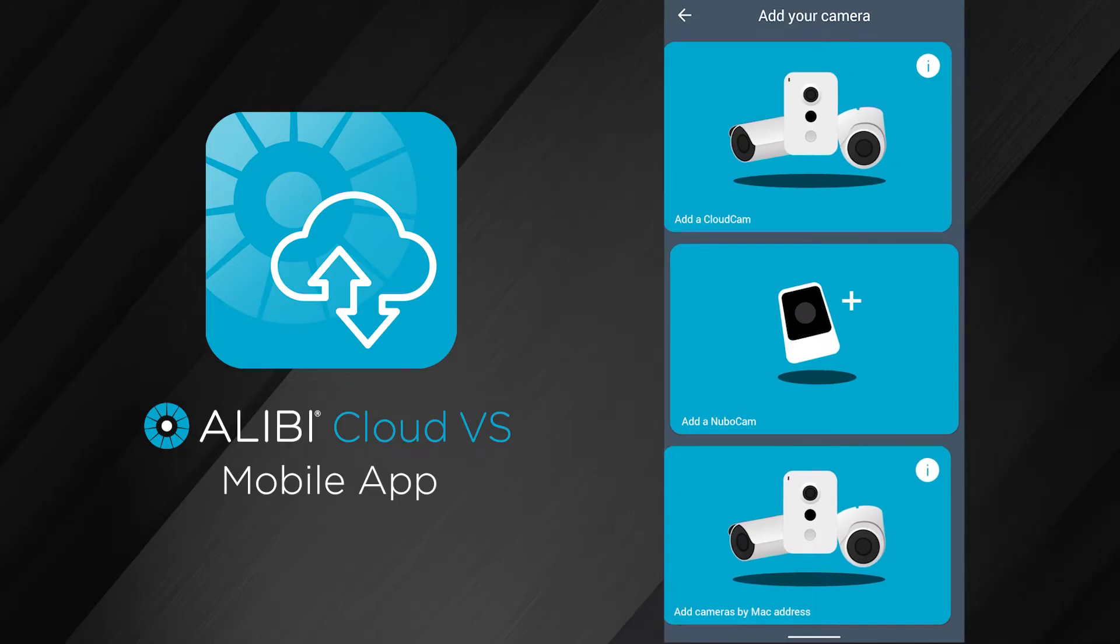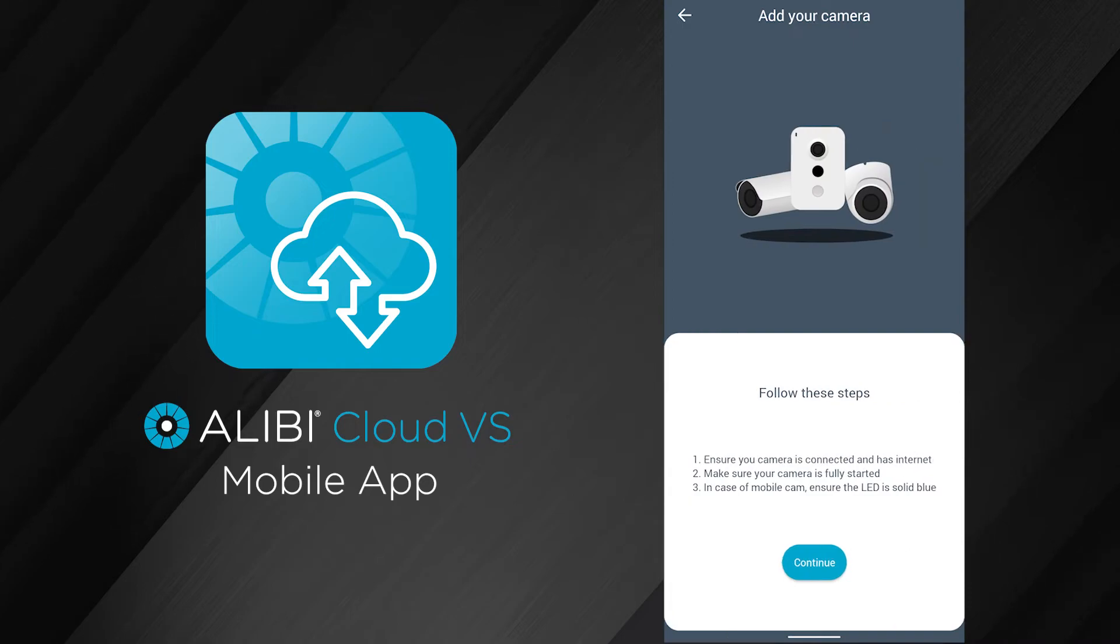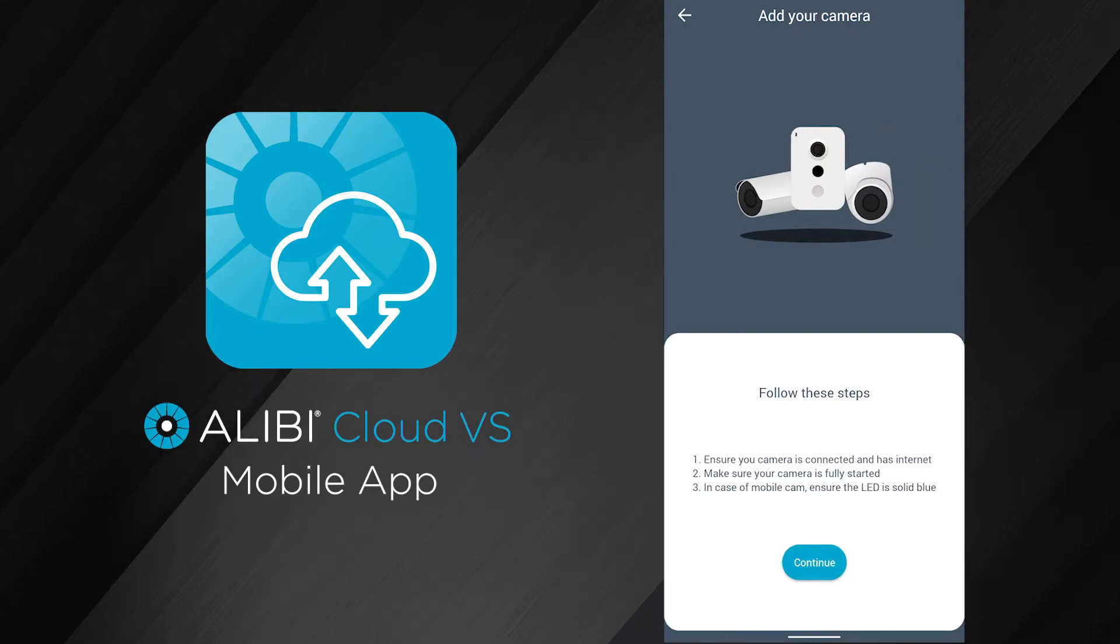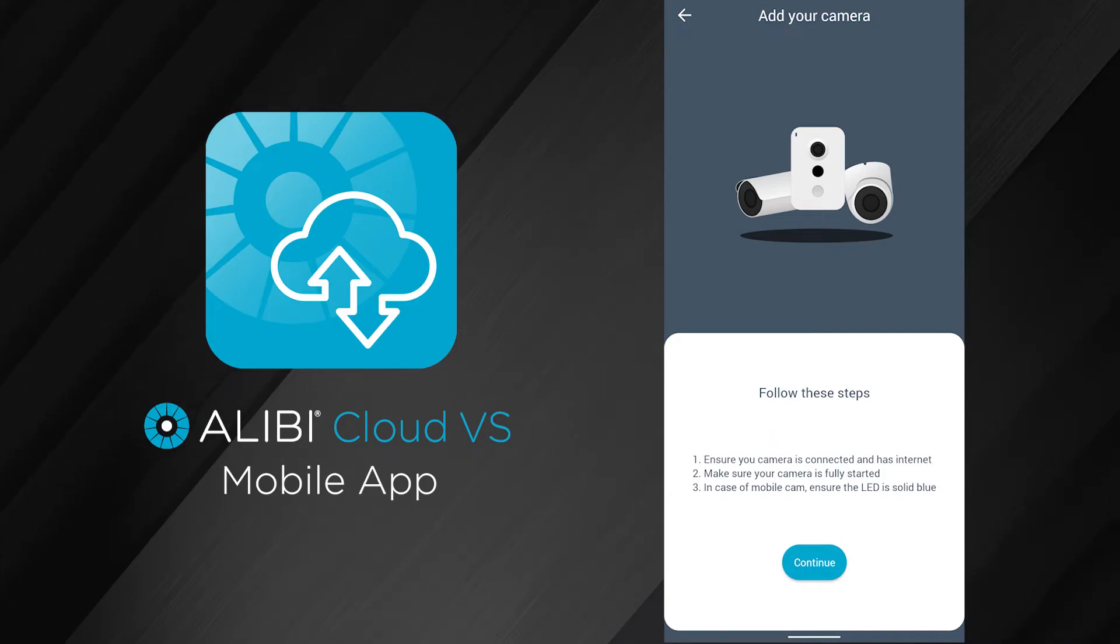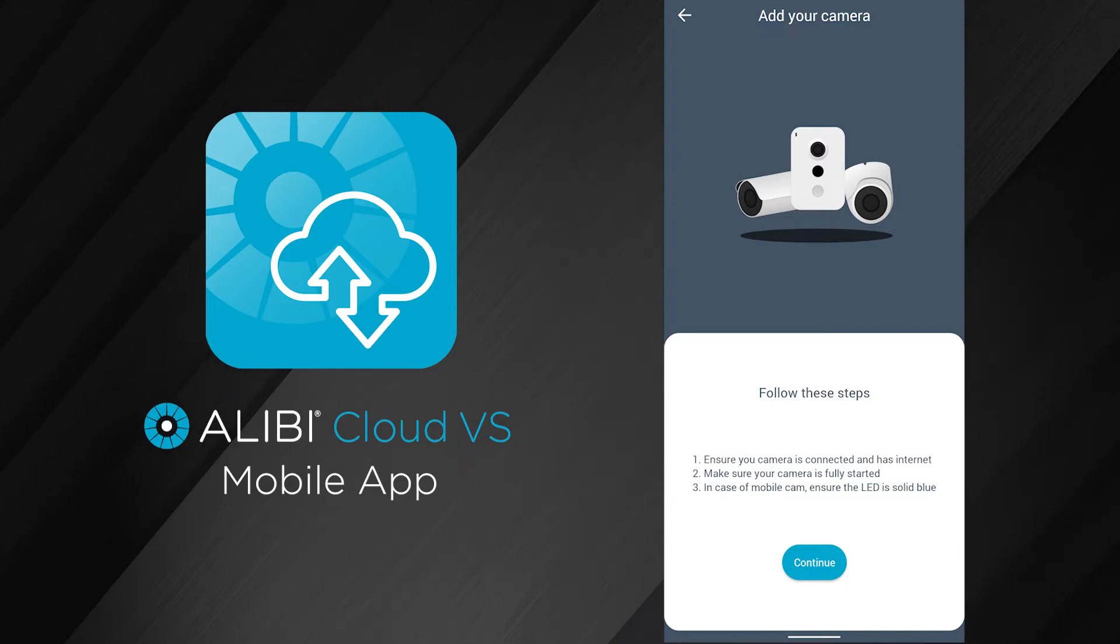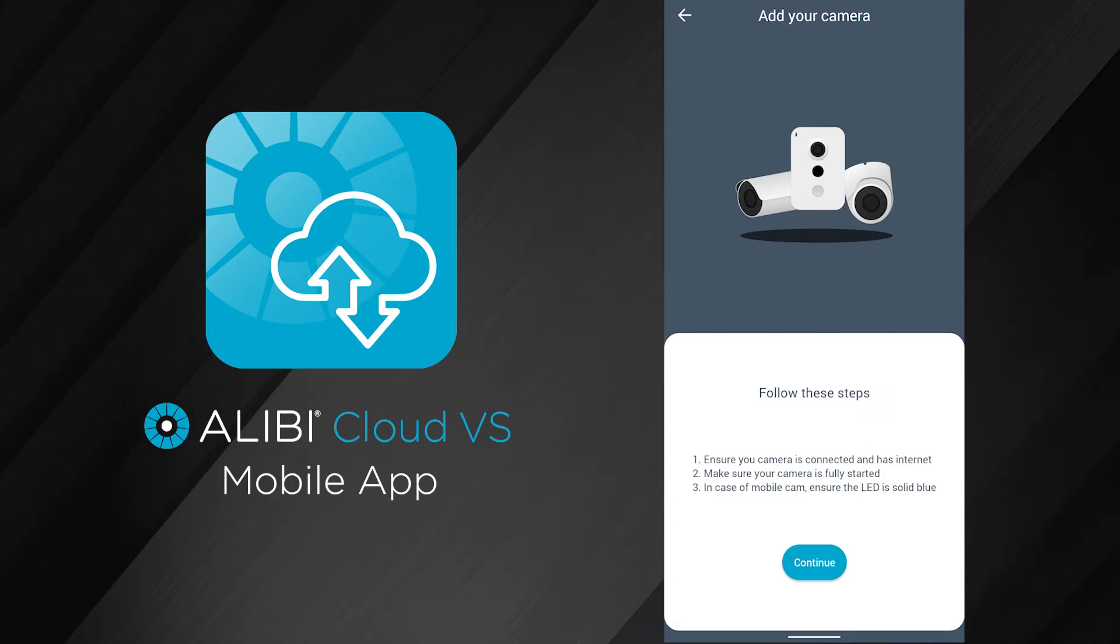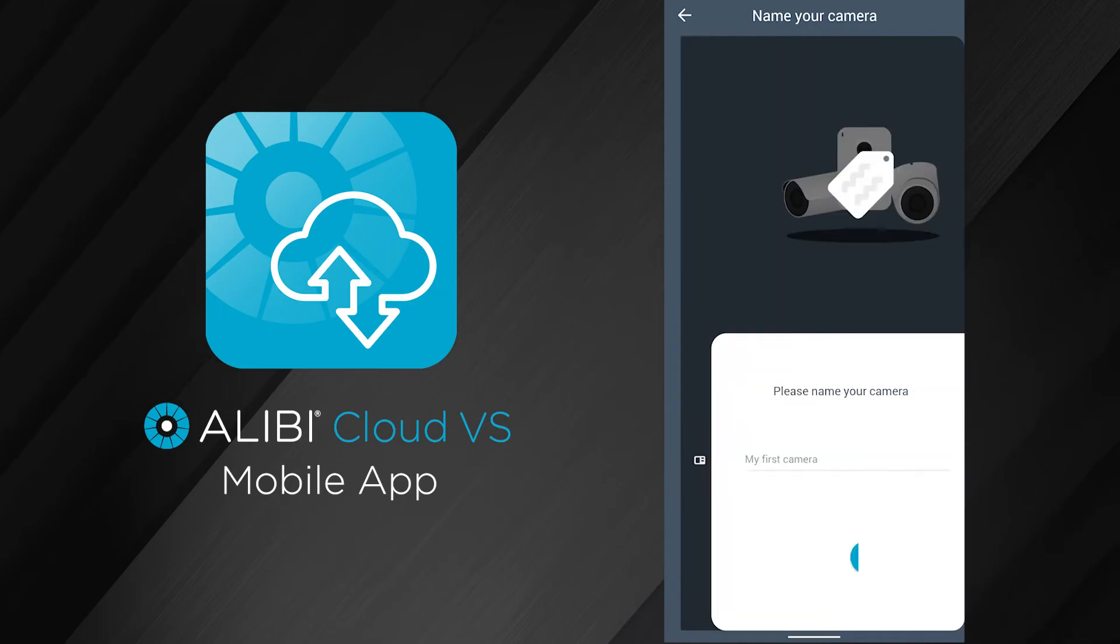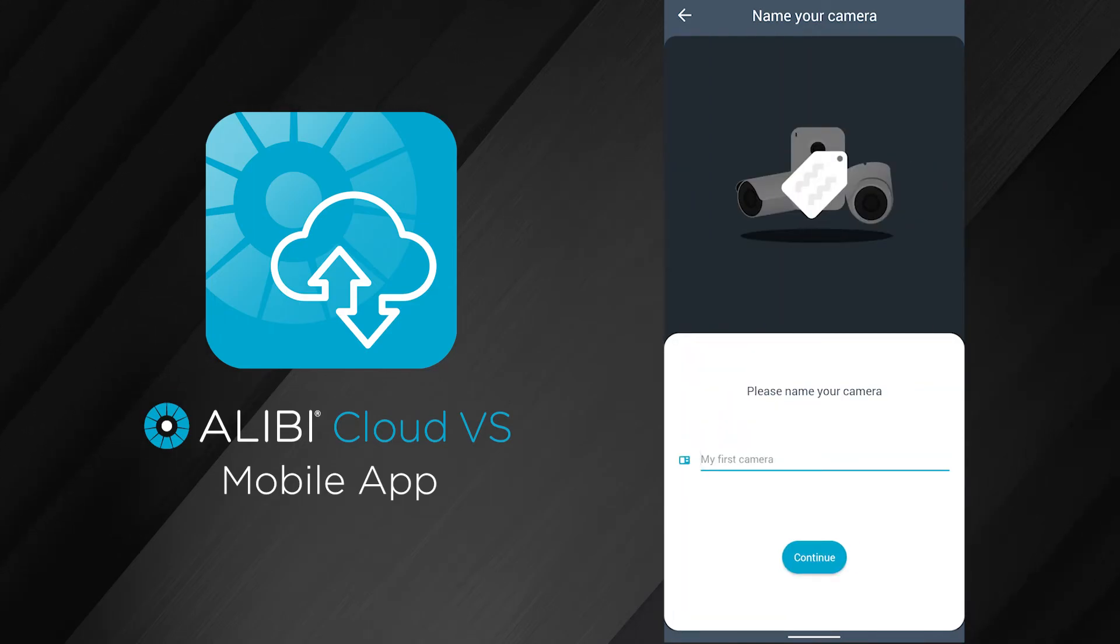In this screen, we're going to choose the bottom option, which is add cameras by MAC address. The good thing is that with some of our newer cameras, you have the option to just scan the QR code on the camera to input the MAC address. This camera does have that option, and I'm going to show you how to do that. If you don't have the QR code, you can just manually enter the MAC address. I'm going to hit continue here and give the camera a name.